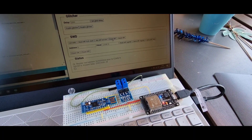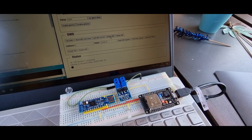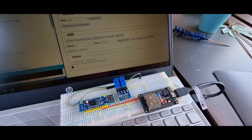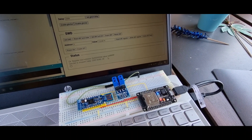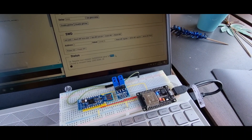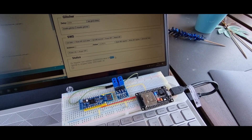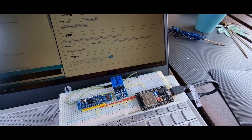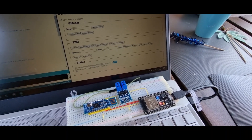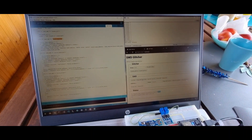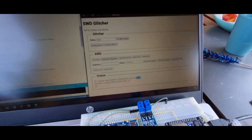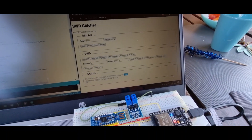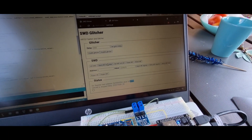If we erase the nRF again and read the register, it is back to 0xFFFF. This is working quite nicely and the Arduino firmware is not too complicated. It can be improved to make a real web flasher for the nRF.